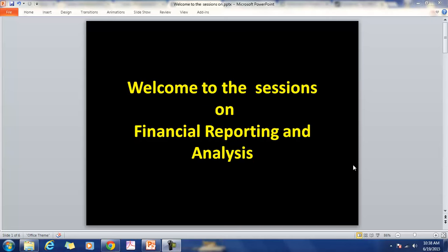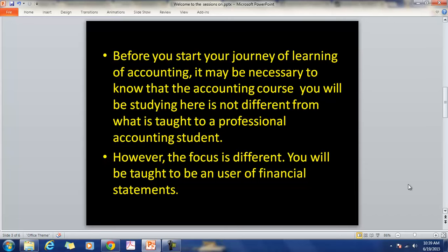Hello and welcome to the sessions on Financial Reporting and Analysis. Before you start your journey, let me mention that the accounting course you will be studying here is no way different from what is being taught to a professional accountant. However, the focus is different. You will be taught to be a user of financial statements, not to become an accountant.